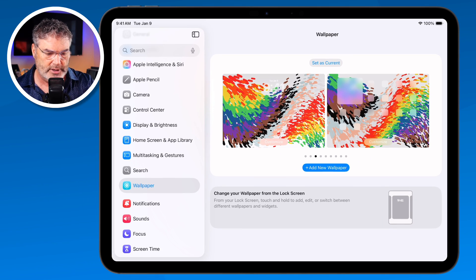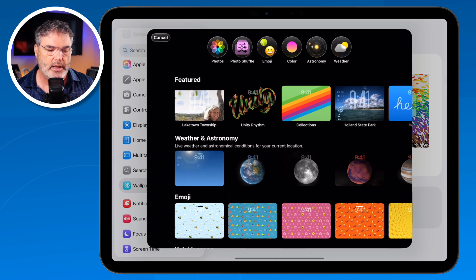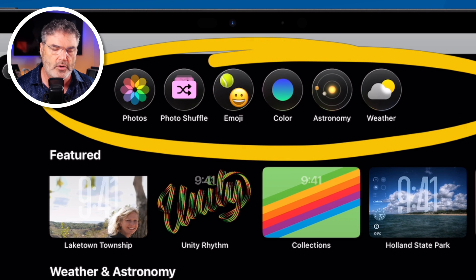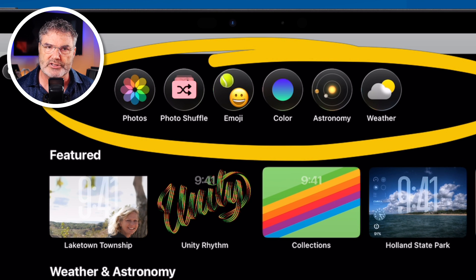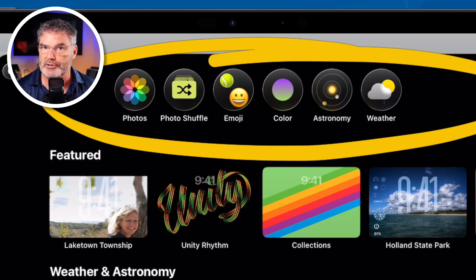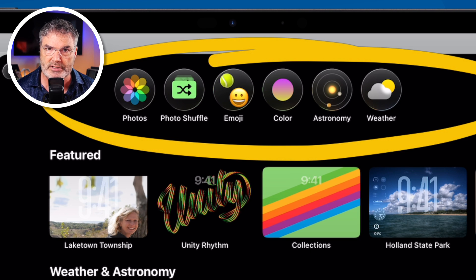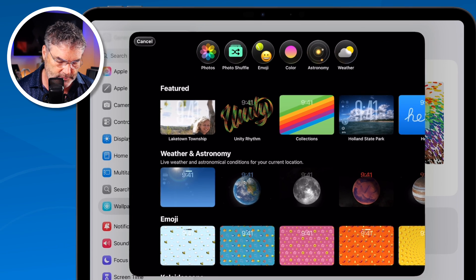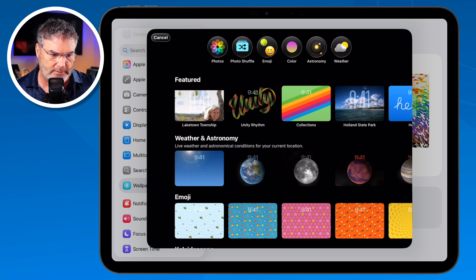There are a lot of options here. The first thing I can do is set what I want as my wallpaper. I can select a photo, or I can select a photo shuffle, which means it'll change every time I tap on my home screen or maybe every hour. I can also set it to be emoji, a color, astronomy, or even weather. Let's go with Photo Shuffle — the second one in — that's one of my favorites.